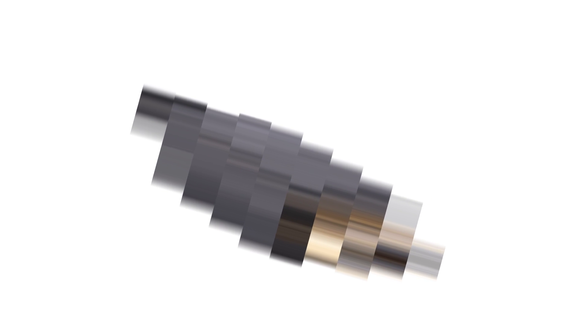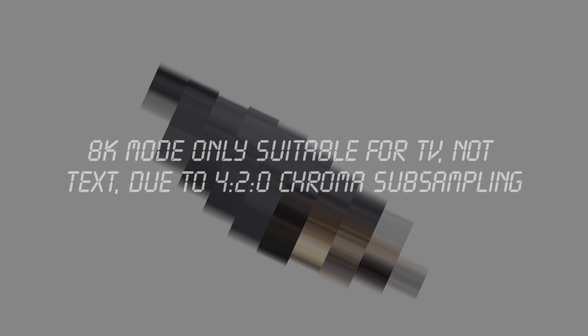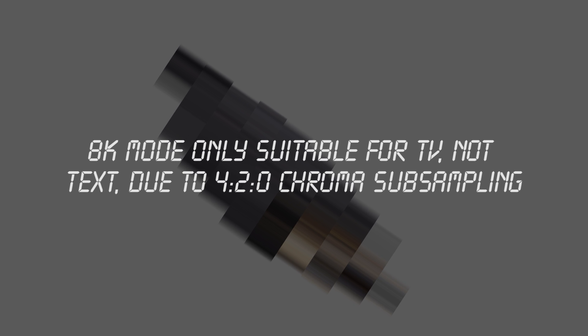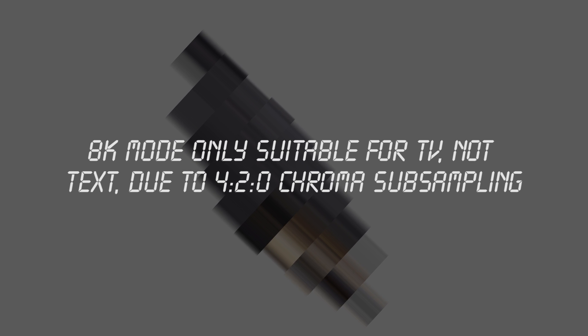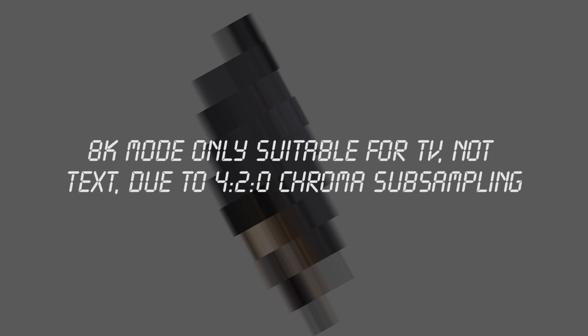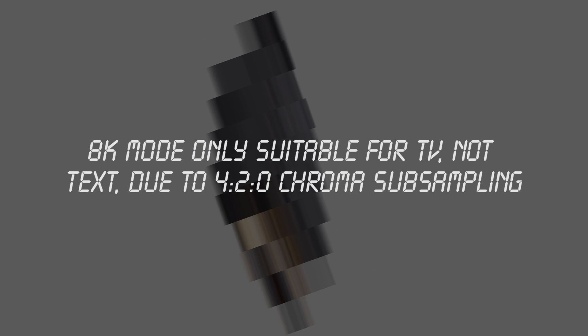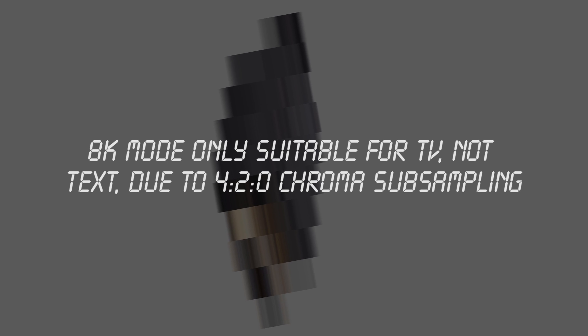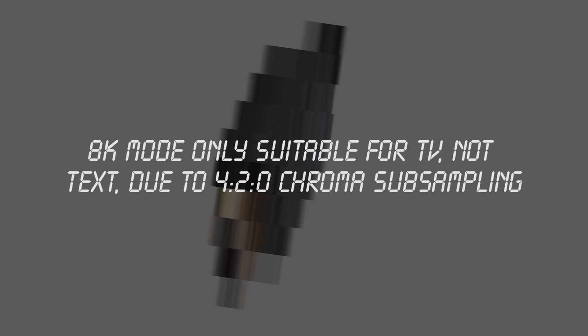Now, due to the chroma subsampling, the 8K mode of DisplayPort is really only suitable for TVs. So in other words, monitors which you're going to be mainly viewing images on, not text.